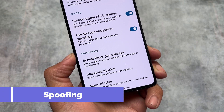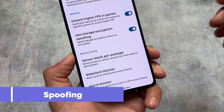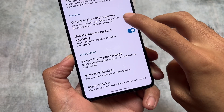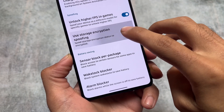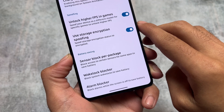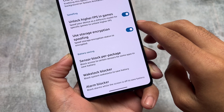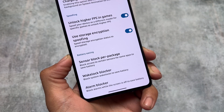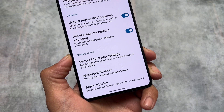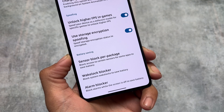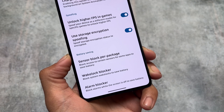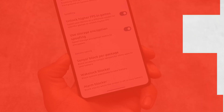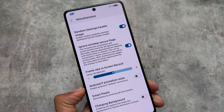In the spoofing options, you'll notice the storage encryption spoofing option — not every custom ROM provides this feature. Only a few custom ROMs let you spoof your storage encryption status to 'encrypted' when you're decrypted. This could be useful in some cases, but not every time.